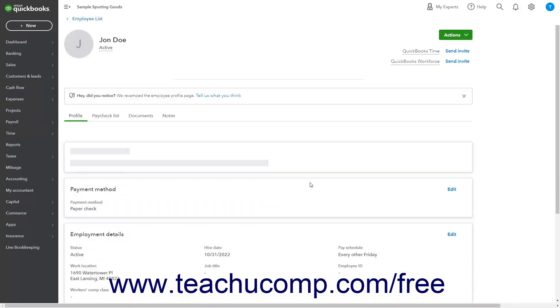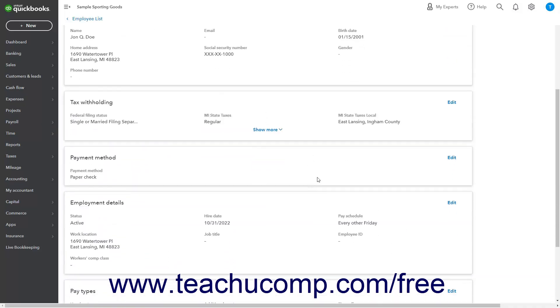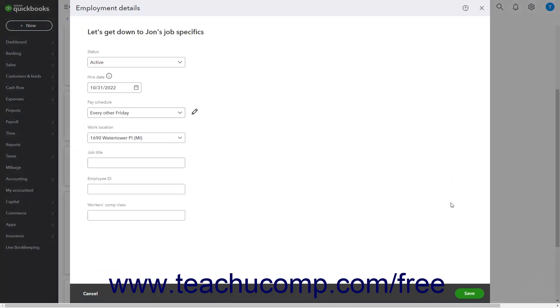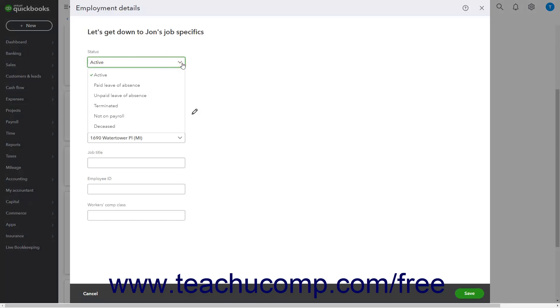Then click the edit link in the upper right corner of the employment details section in the employee details page to open the employment details window. Click the status drop down and select the desired payroll status choice.